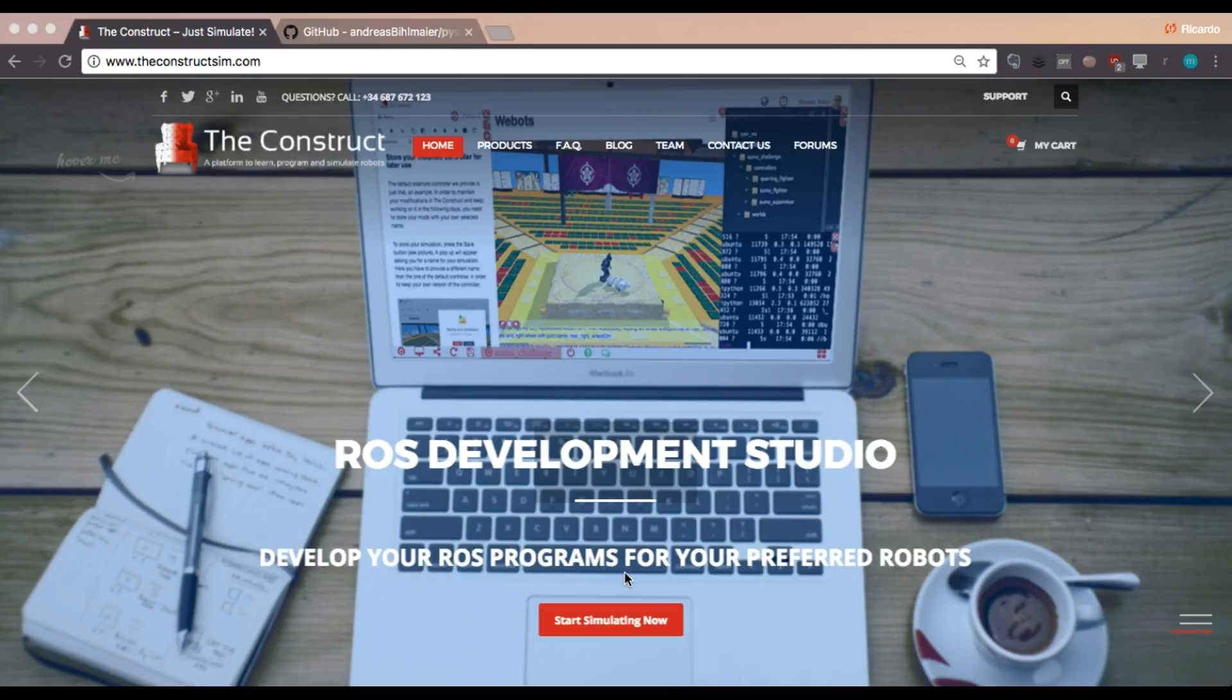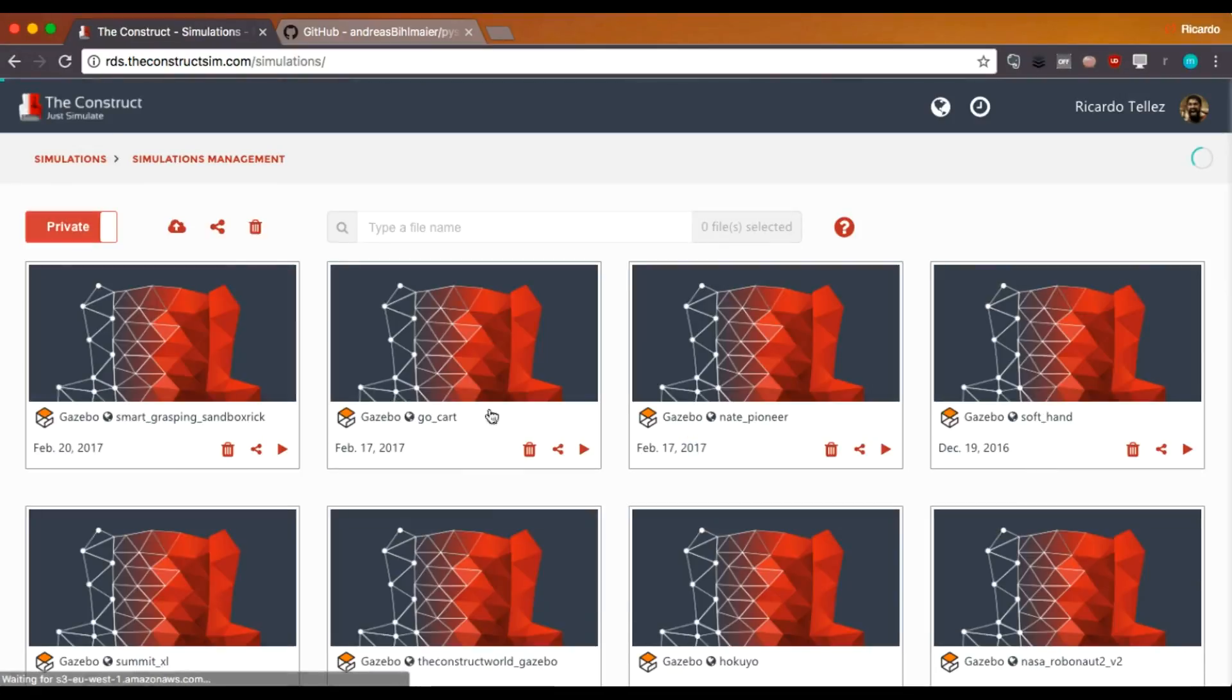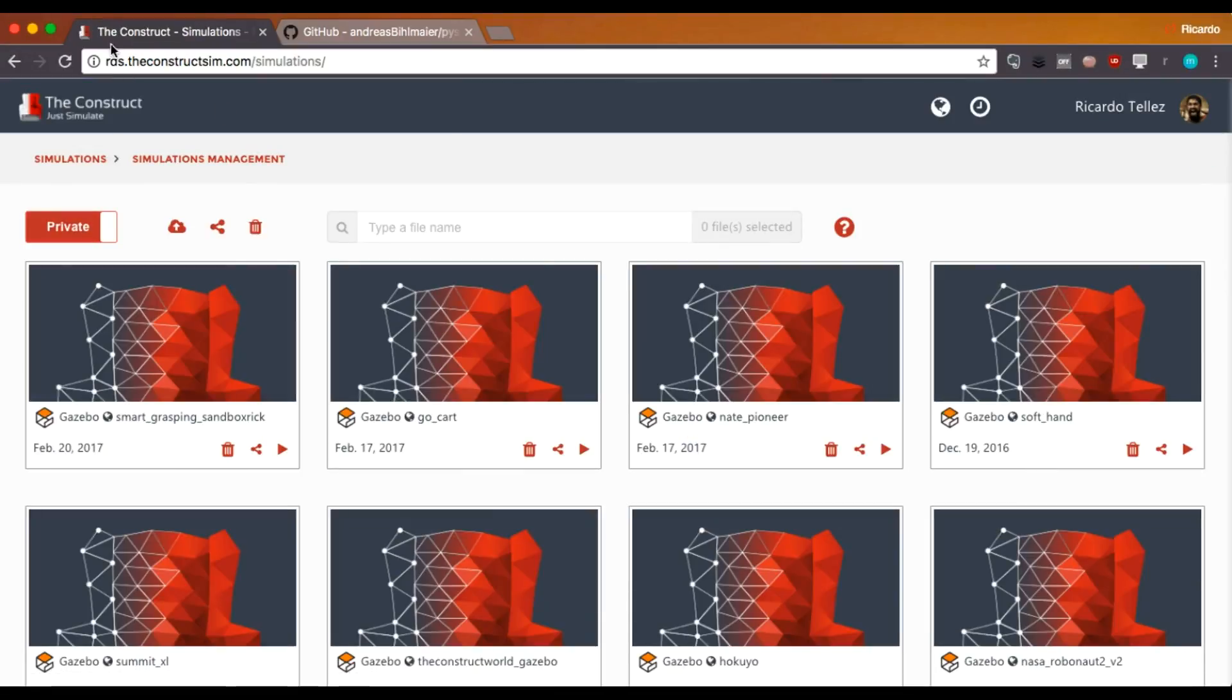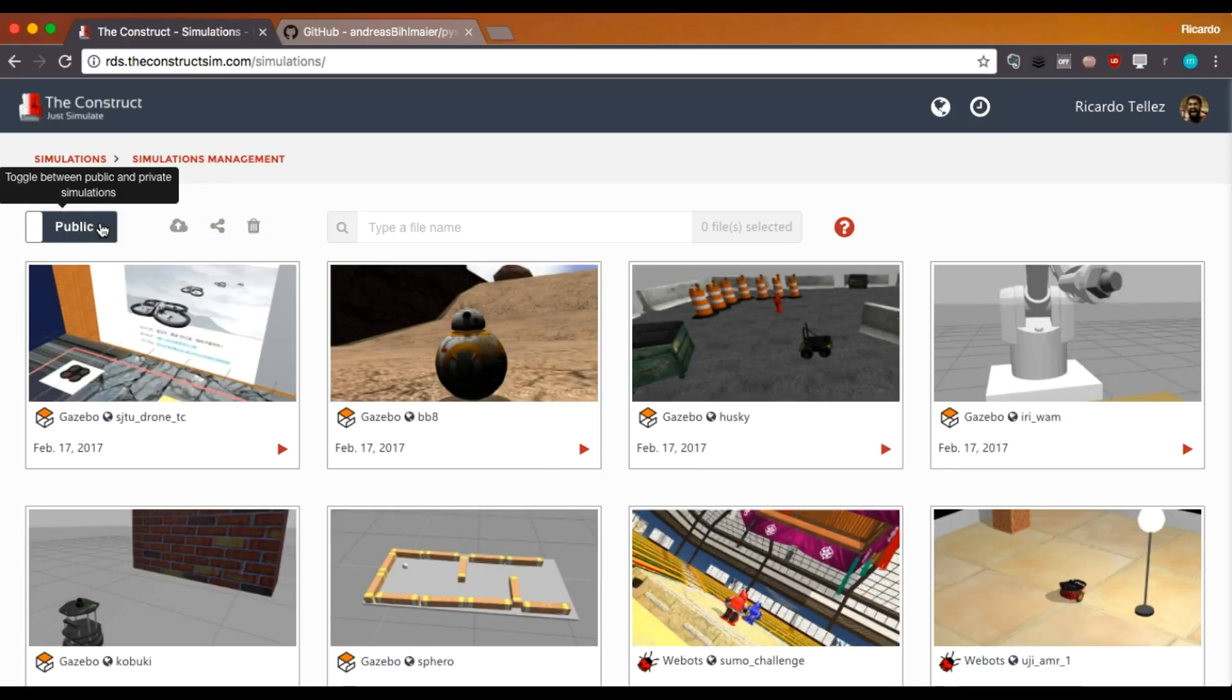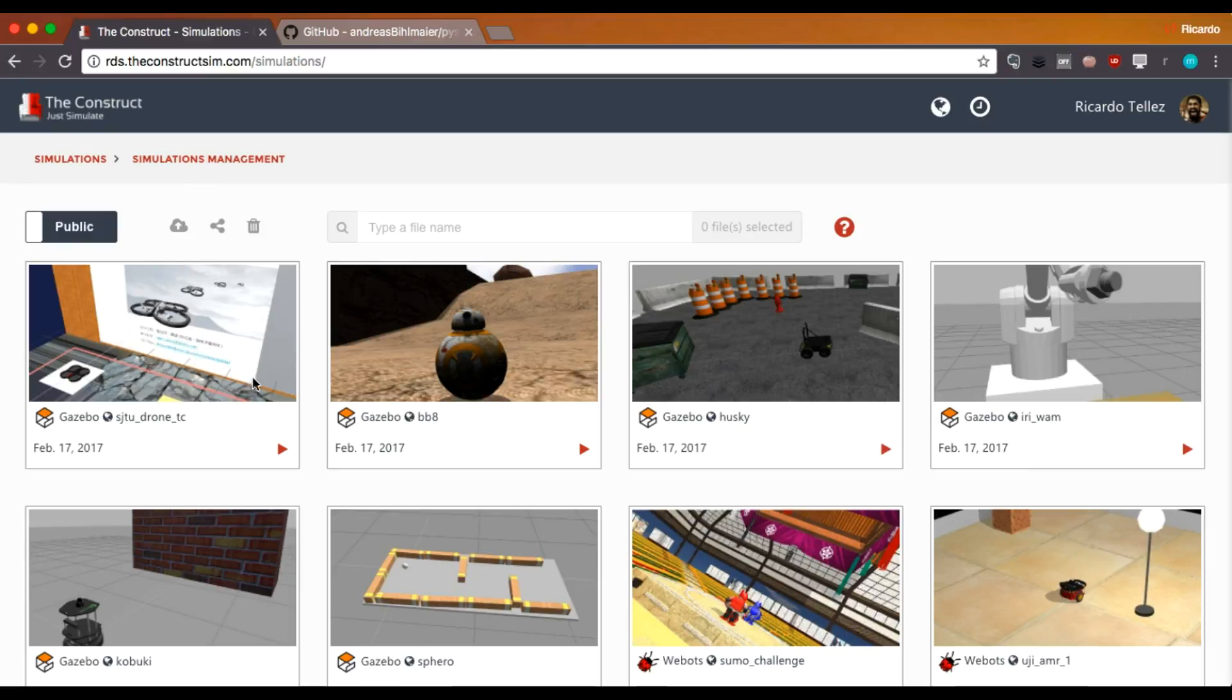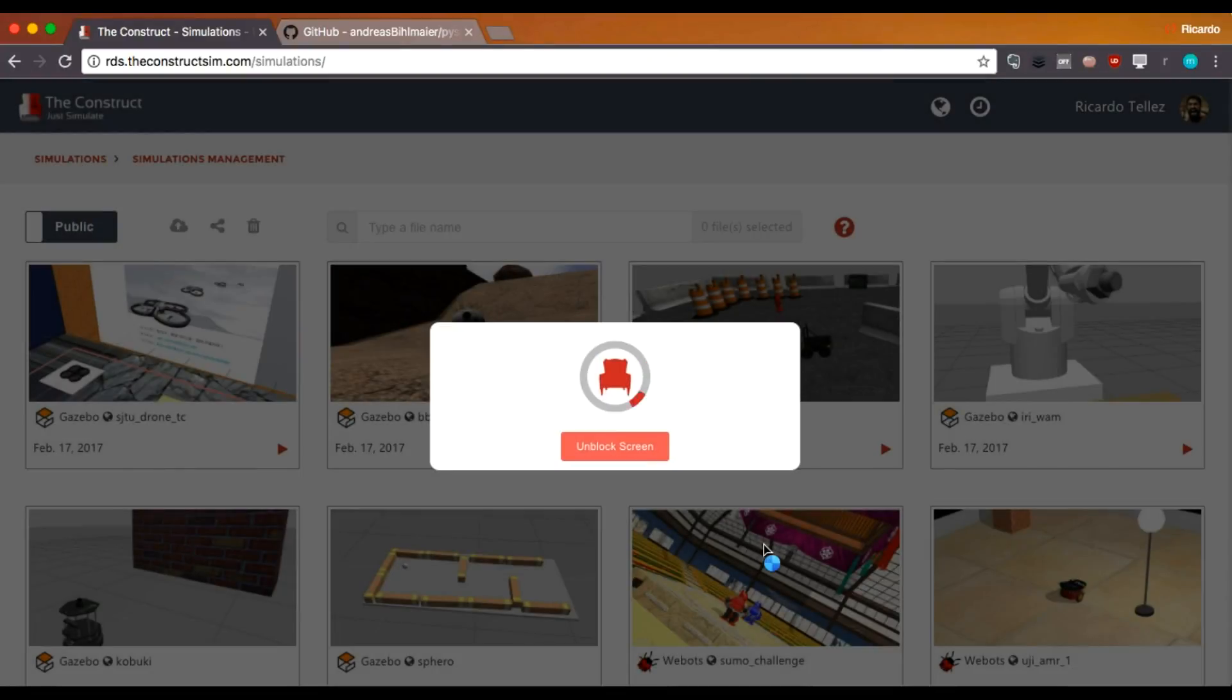For that, we are going to use the ROS Development Studio that is provided by Deconstruct. First, we go to the address rds.deconstructsim.com. Here I have my private simulations, but you can go to the public. We are going to use for this example the drone simulation that the RDS is providing.